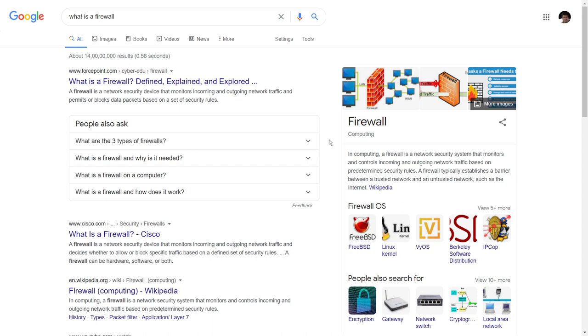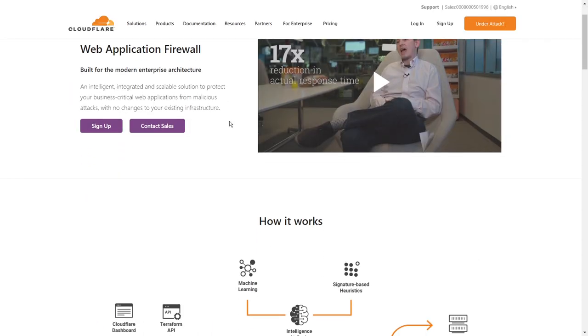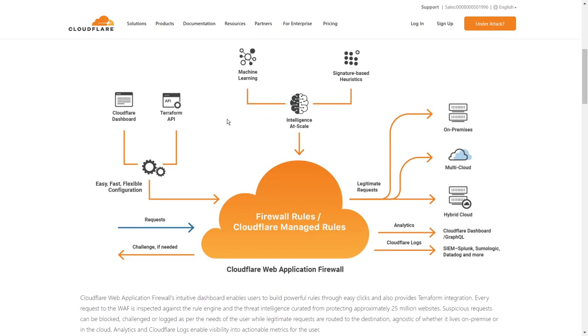So what we're going to do is use a service that provides a web application firewall and the service is Cloudflare. Now there is no easy way in which I can explain the web application firewall to you. So what I'm going to do is just log into my account and show you the essential settings that I've set up and also the options you have to set up security or a web application firewall with Cloudflare for free on your website.